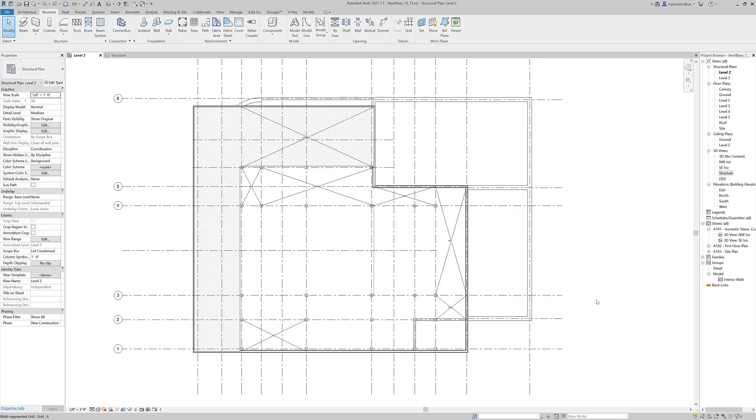This video is going to cover the placement and loading of concrete beams. Rather than breaking it up into two videos, I'm just going to keep it as one and show you the process of loading a beam and then placing a beam in a couple different ways.